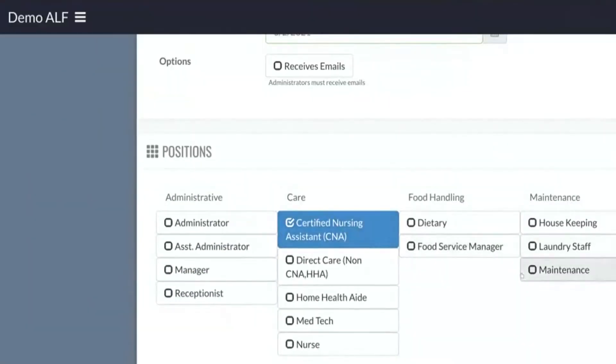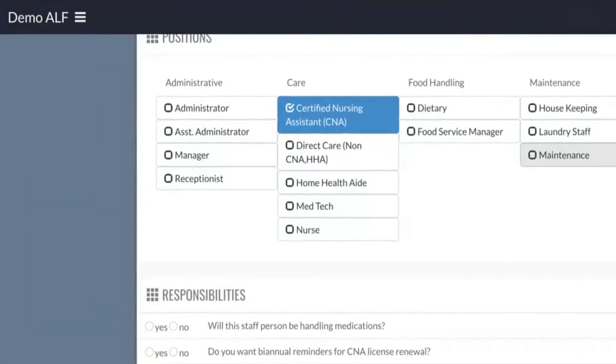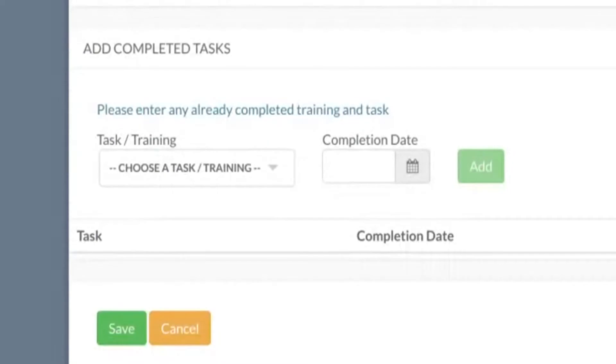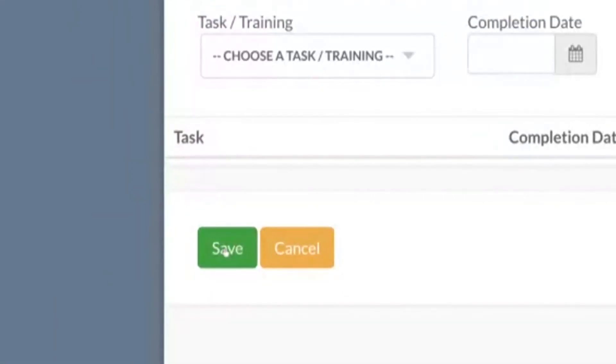Whichever positions that they hold, make sure you check those off, and then there's responsibilities here that we need to go ahead and just click off. And you would go ahead and click save.